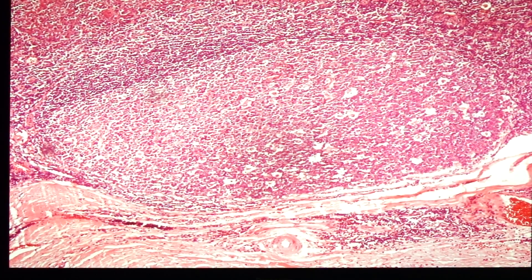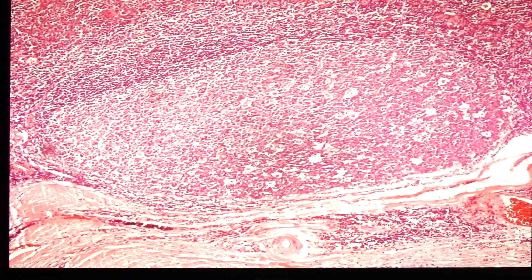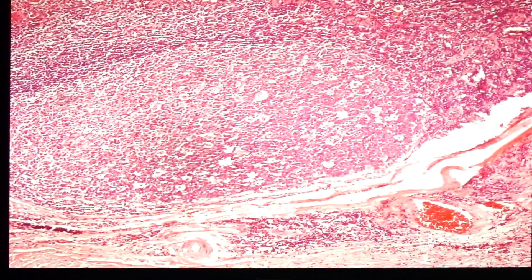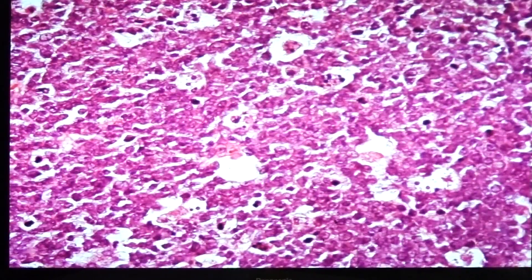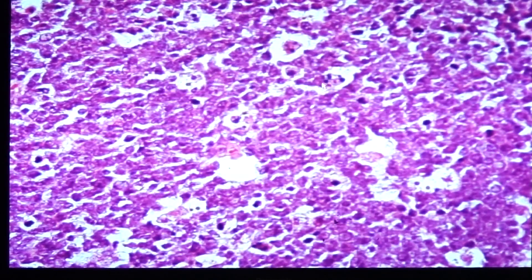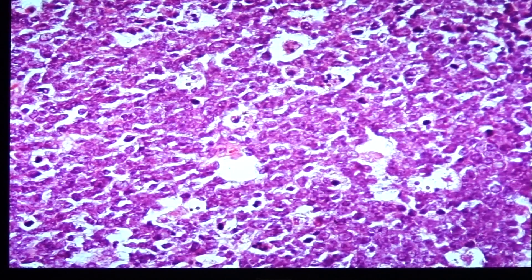Here is another secondary follicle. In this particular follicle, you can identify the presence of the mantle zone. Within the germinal center, you have the presence of tingible body macrophages. At high power magnification, these tingible body macrophages are visible — they eat up the fragments of dead lymphocytes or dead cells within the area, and they are identified by having abundant cytoplasm.